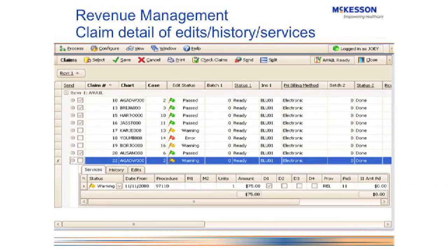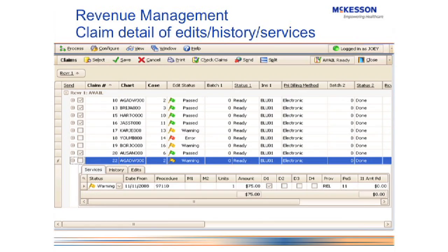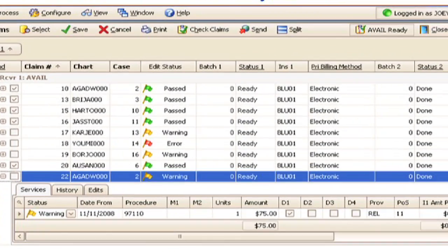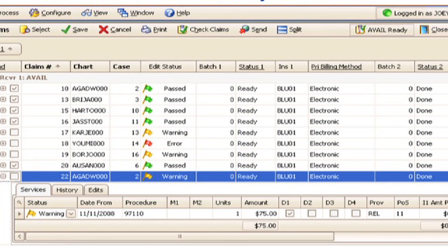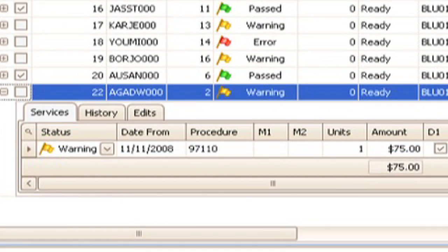This next screen shows what you can see on a claim-level basis. Right here we see all of the procedure codes attached to that particular claim. You also have a history tab that will show you when the claim was submitted, any scrubbing that was done on it, and any reports that came back including your remittance. When you click it, it shows the exact dates that each of those steps happened.